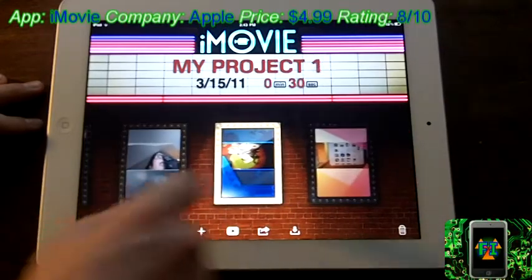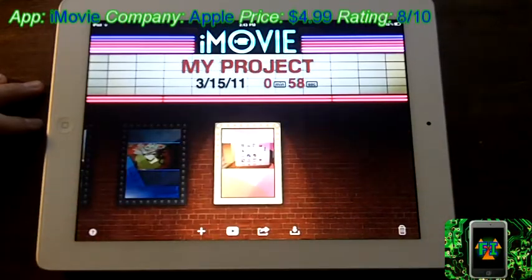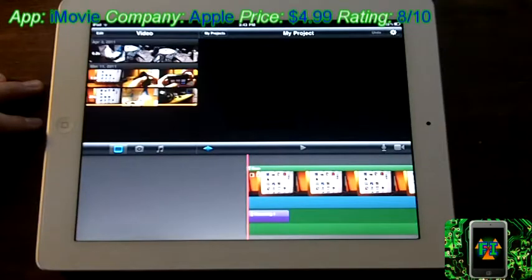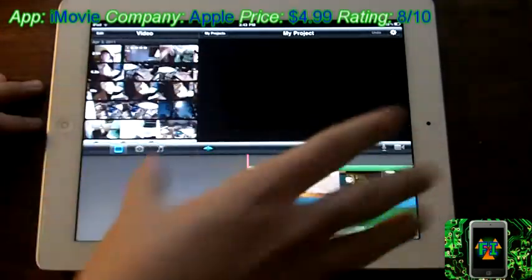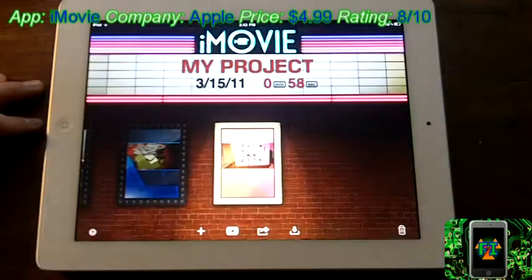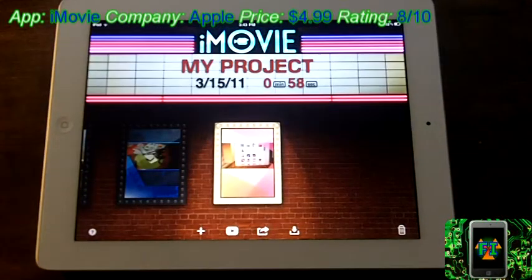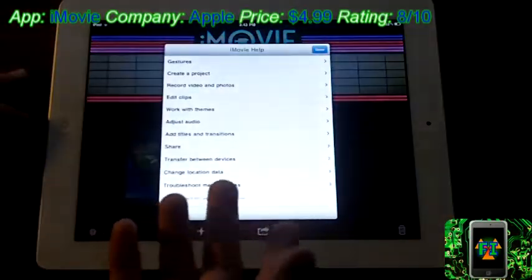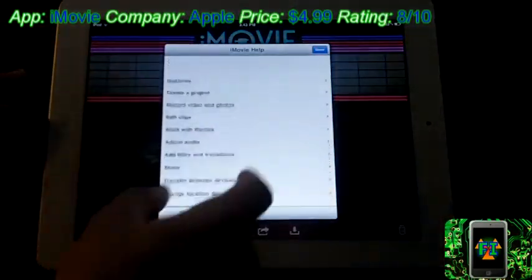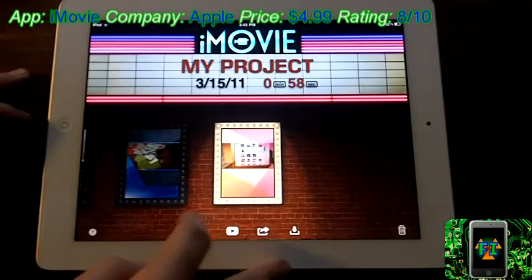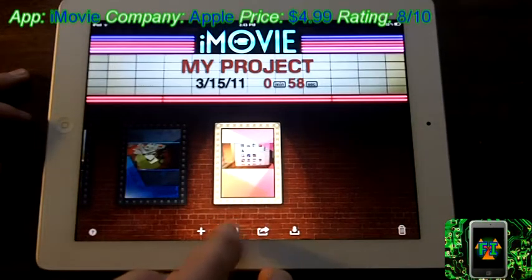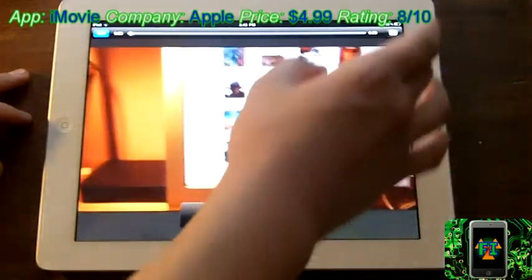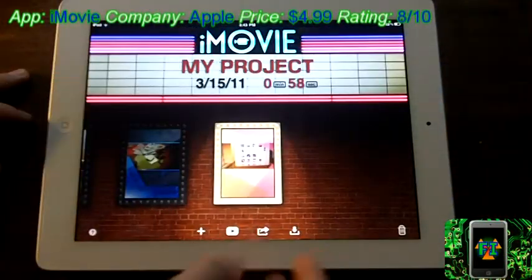But anyways, so you have all your projects here, you can tap and go into them, and then you have your whole editing station. But before we go into that, I'll show you a little bit more about the menu. So also over here we have some help down in this corner, here you can make a new project, you can play your movie.